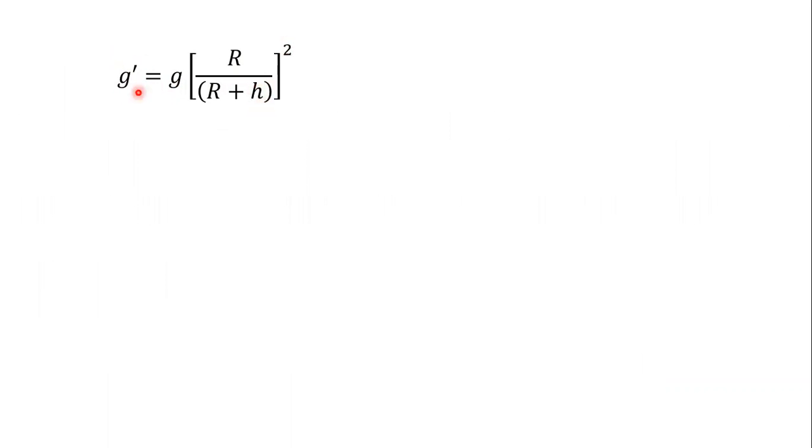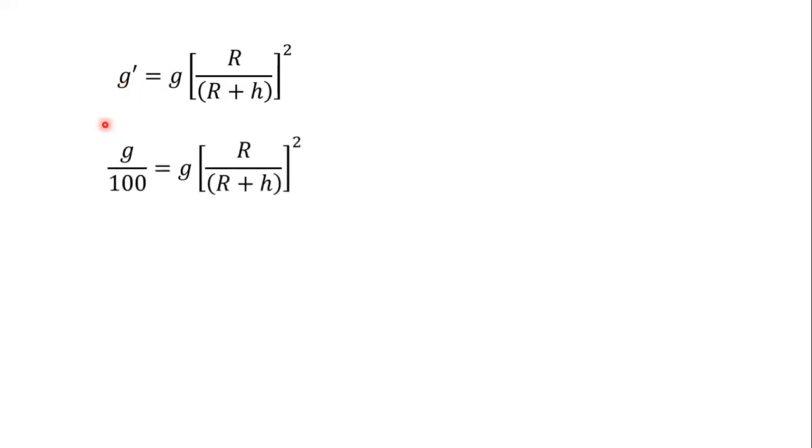And what we have given? We have given the value of g' in terms of g. It is given 1%. So 1% means that g upon 100 is equal to g into bracket R upon R plus h bracket square. g upon 100 means that the value of g is 1% of its value.